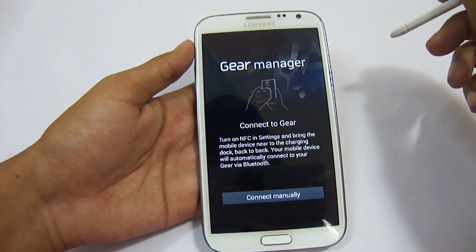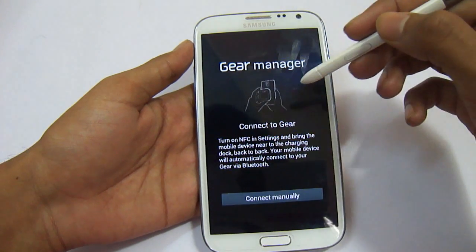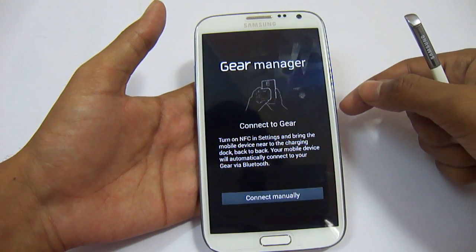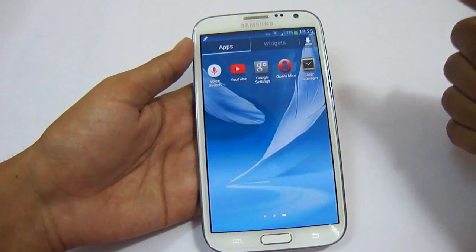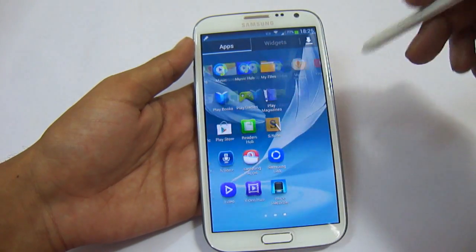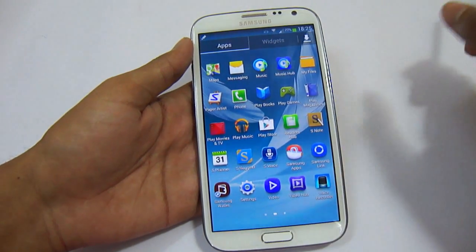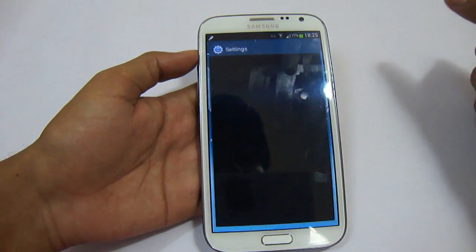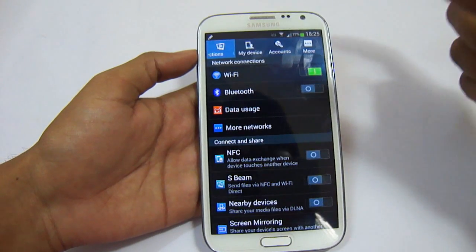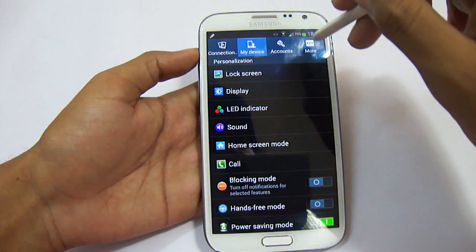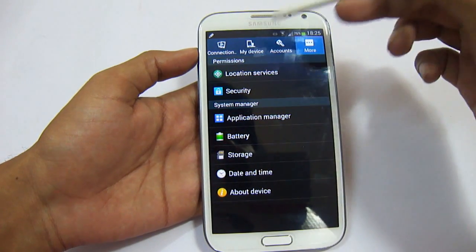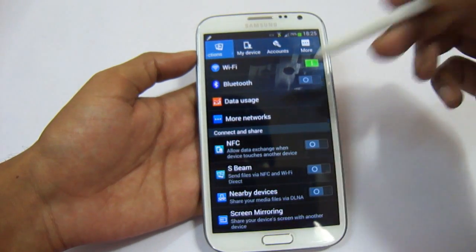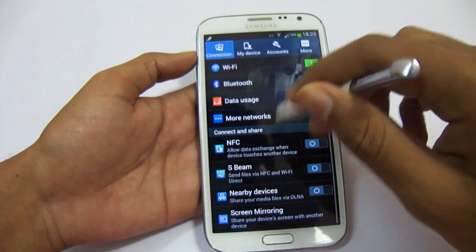Now let's see what we have in Settings. The first thing you'll notice is that everything has been categorized into tabs: Connections, My Device, Accounts, and More. In the Connections tab we have Wi-Fi, data usage, mobile network, and NFC options. In My Device we have Lock Screen, Display, LED Indicators, Sound, and Home Screen settings.